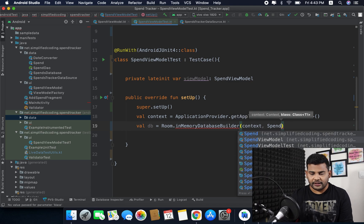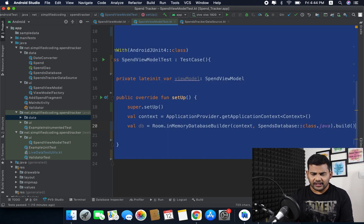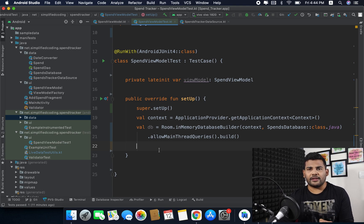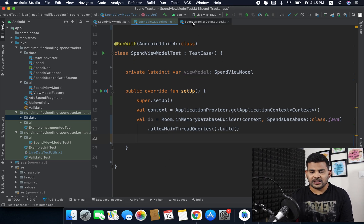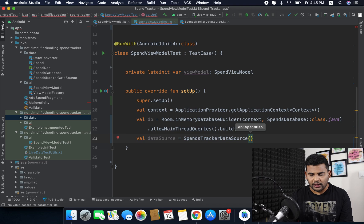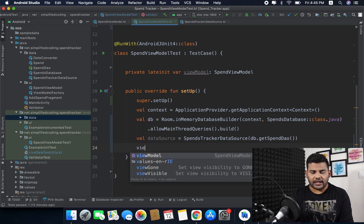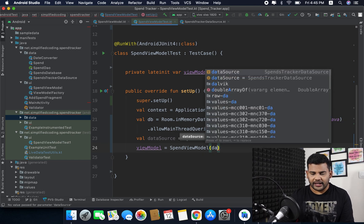I will create the SpendDatabase class using Room's inMemoryDatabaseBuilder, and this time I will also call allowMainThreadQueries. I have defined allowMainThreadQueries because I do not want to switch threads just for testing. Now using the DB we can get our SpendTrackerDataSource — val dataSource equals SpendTrackerDataSource and it takes our DAO from the DB. Now we can create our view model: viewModel equals SpendViewModel and we will pass the data source.